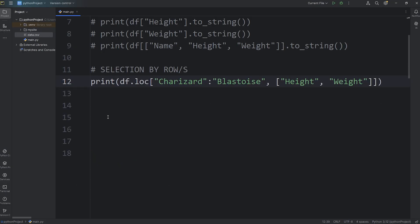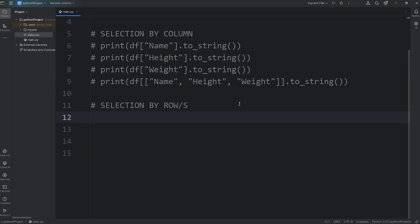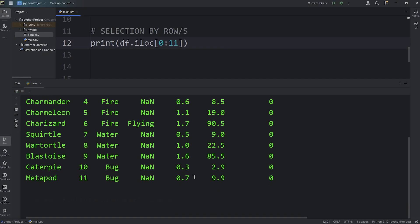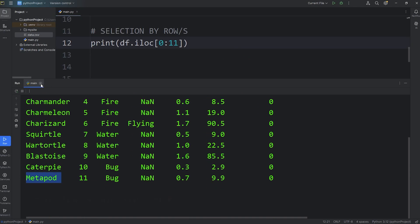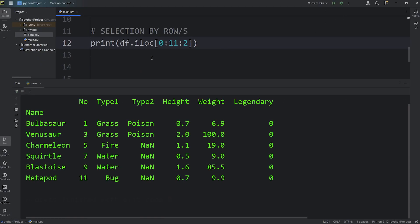You can also use integer-based indexing if you so choose. We're going to print, access our data frame, access by integer location. Let's say you need the first 10. You would pass in those indices. 0, colon, 11. Remember that the second number is exclusive. You would then be given the first 10 rows. Between Bulbasaur and Metapod. Maybe you need every second row. Then add a step of 2. Now we're given every second row. You can see that the number is going up by 2.